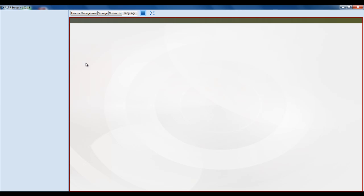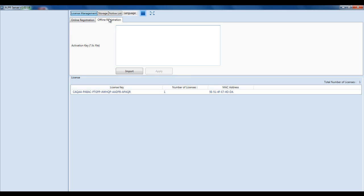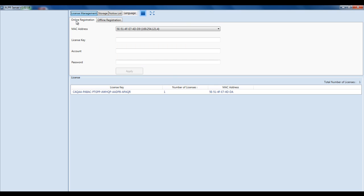After you get your licenses, open up the interface and come here to License Management in the top left-hand corner. The licenses are bound to the MAC address of each individual server. You can either register it online or register it offline, depending on whether or not you have internet access at the ALPR server.